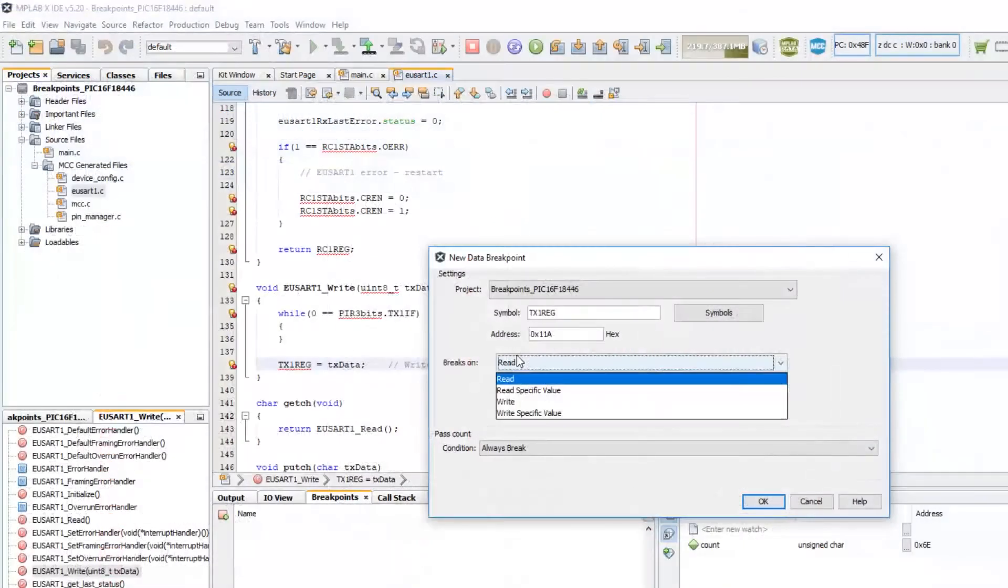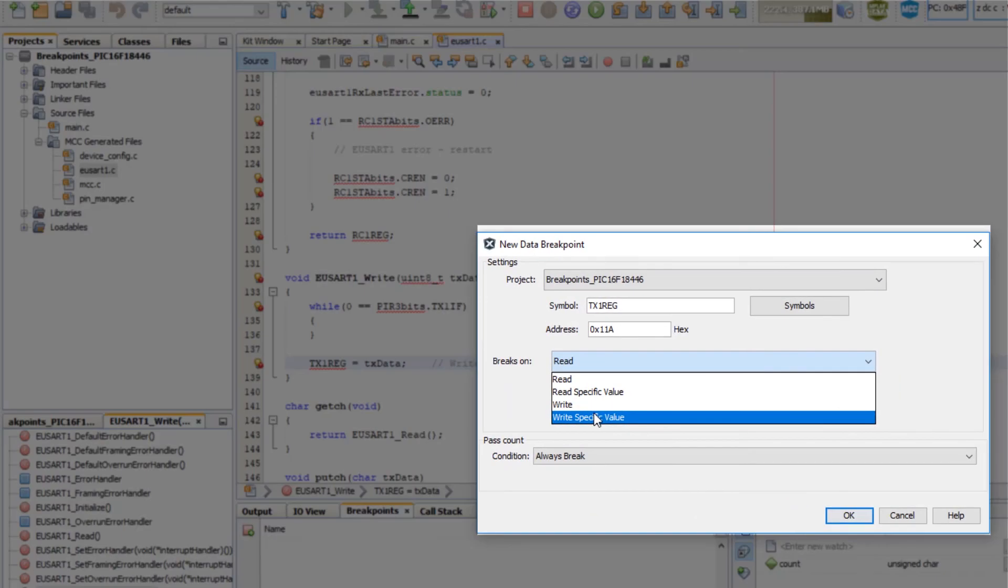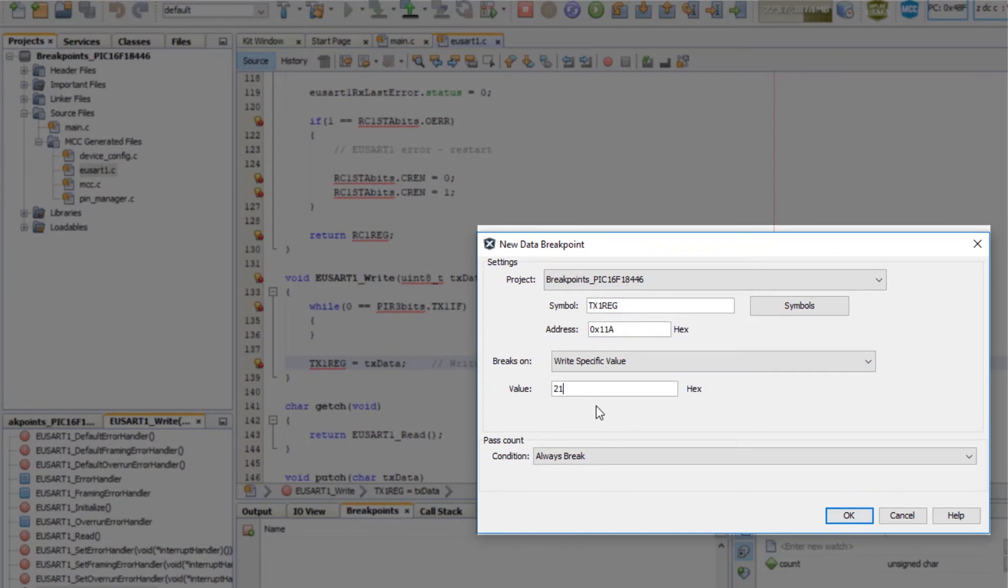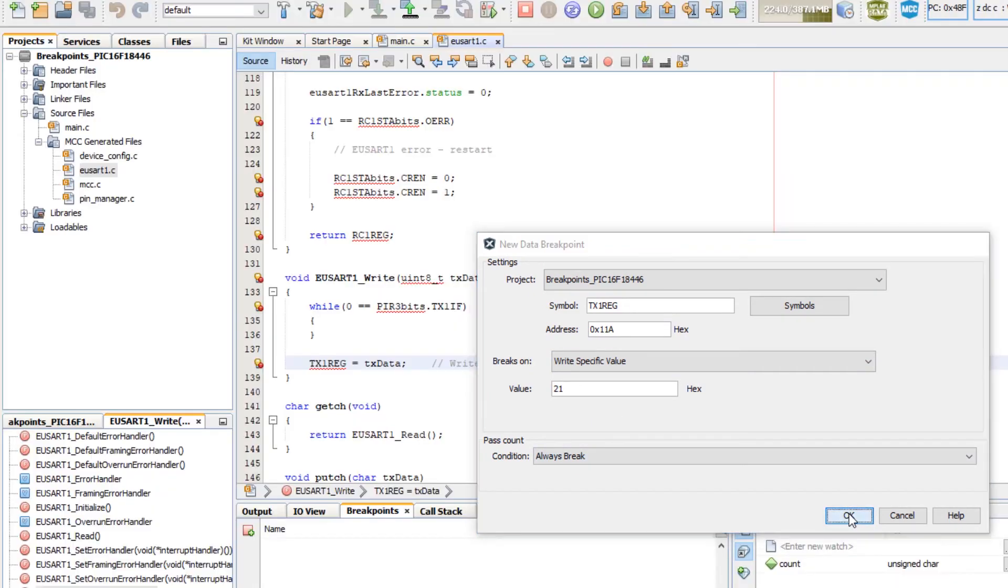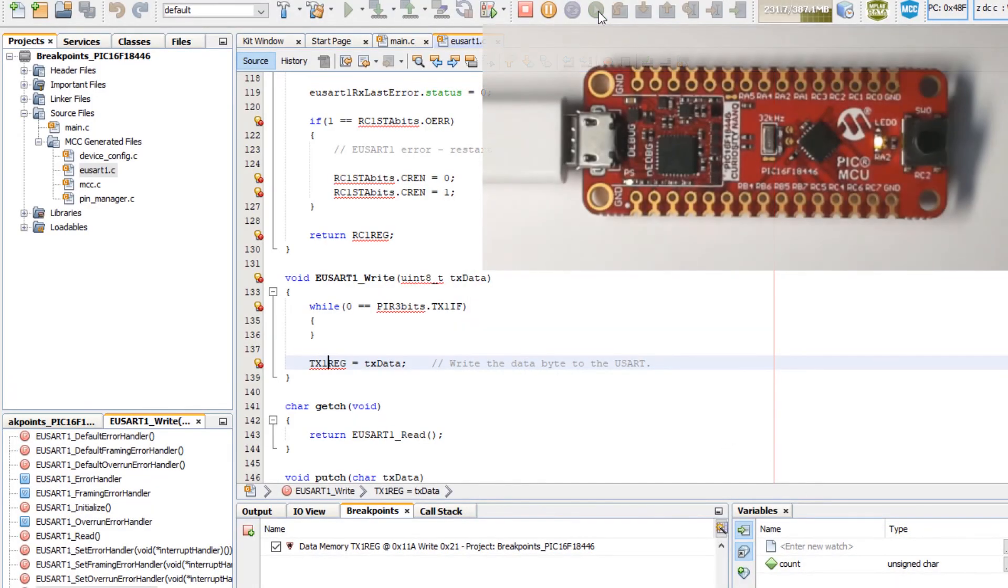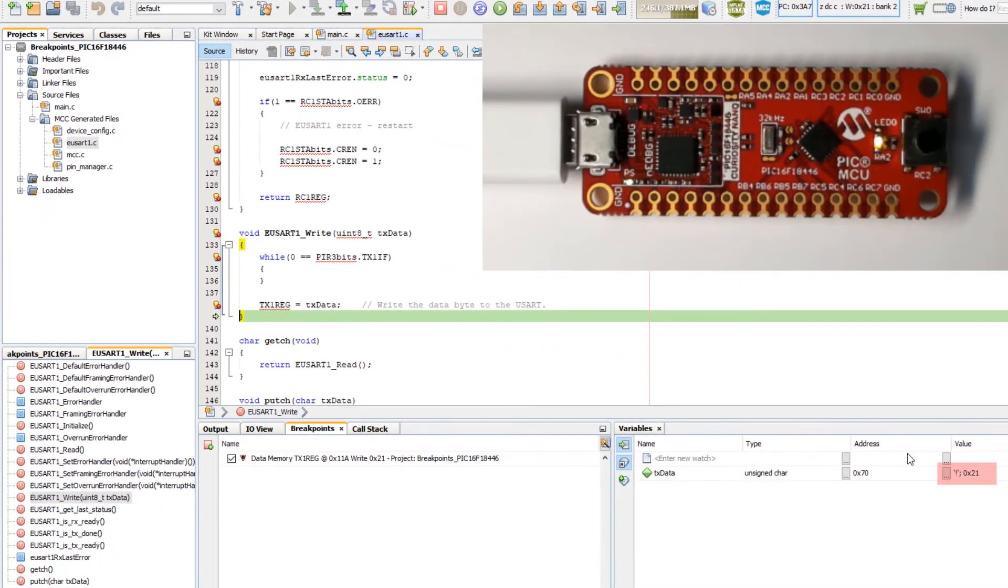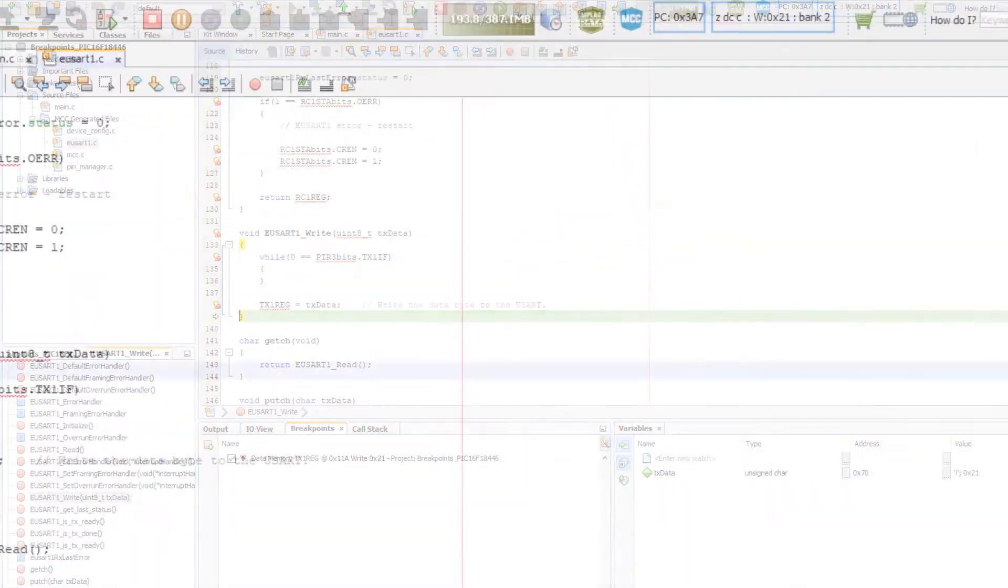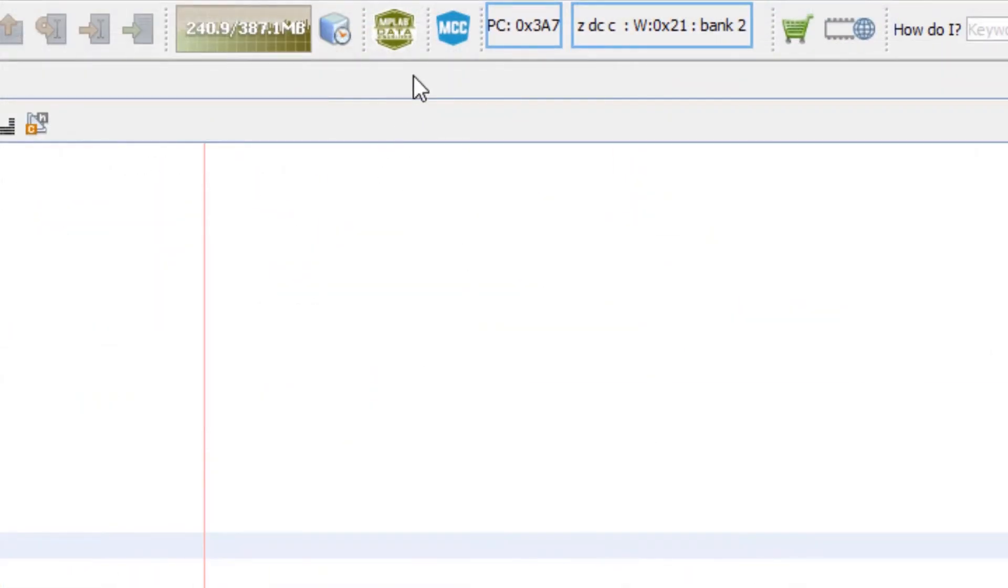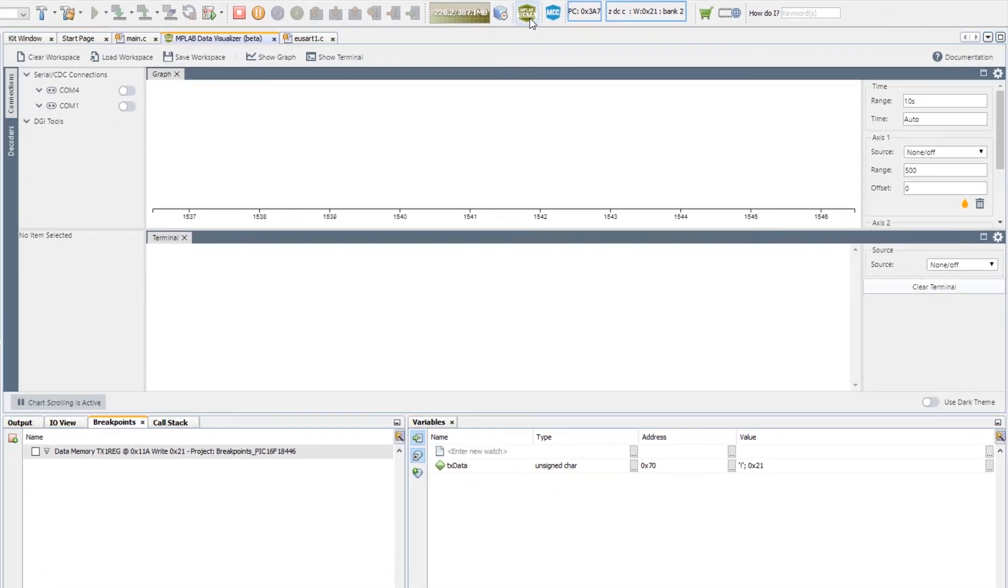I'm going to break on writing a specific value of 21 to this register. Let's run. You can see that comes up soon enough.